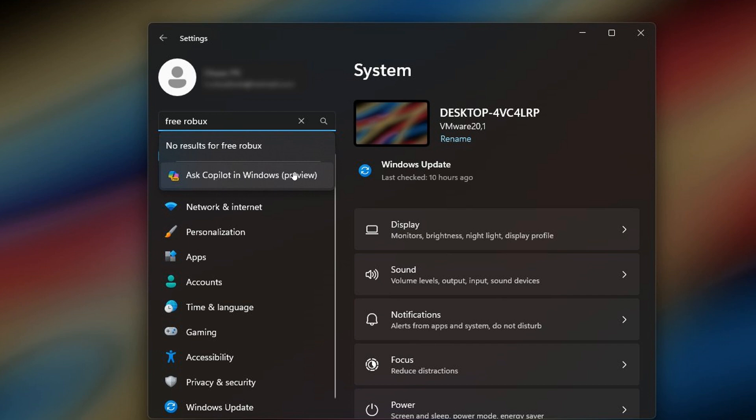So with this new feature, you can then go directly to co-pilot within the settings app search function.